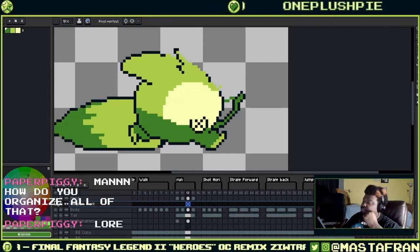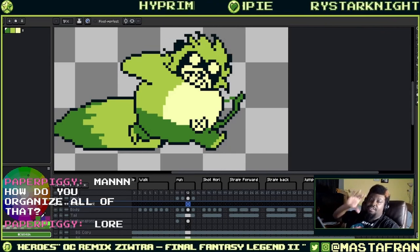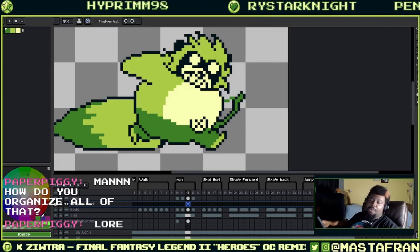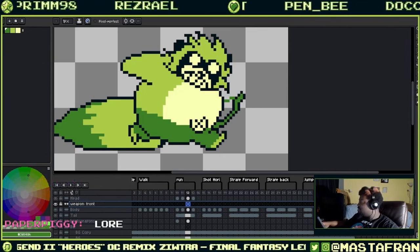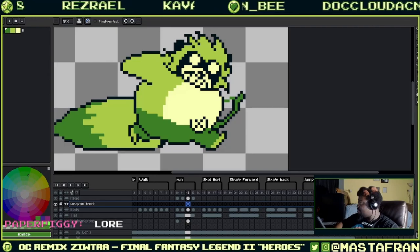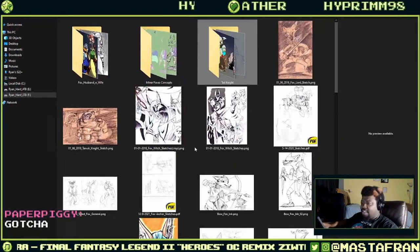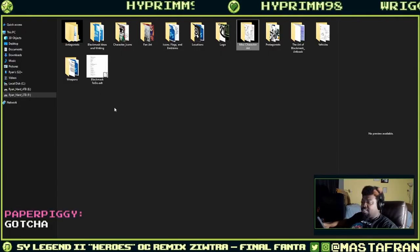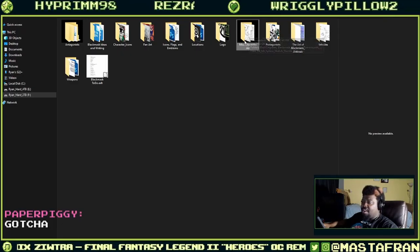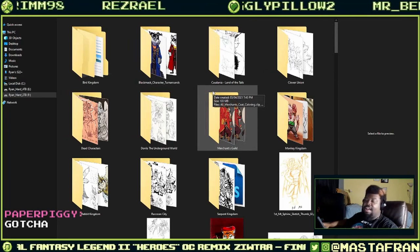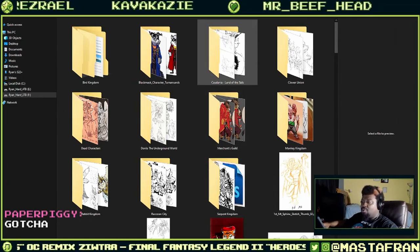How do I organize the lore? Well, to start I have a bunch of folders. Any art stuff that I draw, I at least put in a folder. If it's something that I know for sure is relevant, I will put it in a folder. Let me see if I can pull out some examples actually.